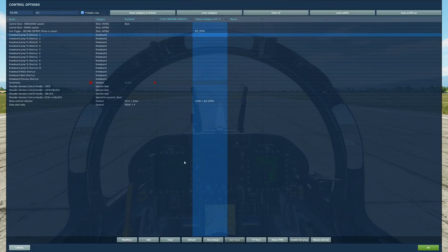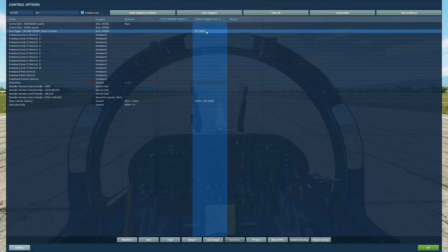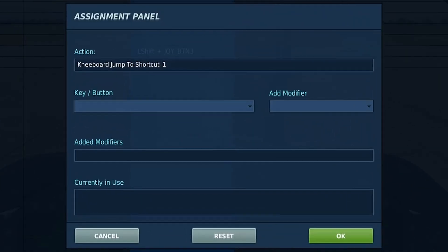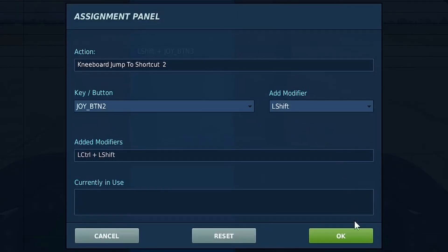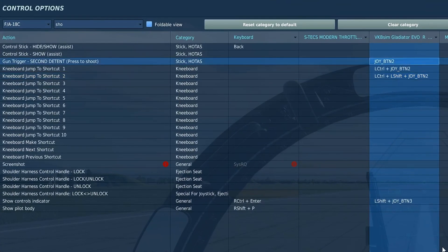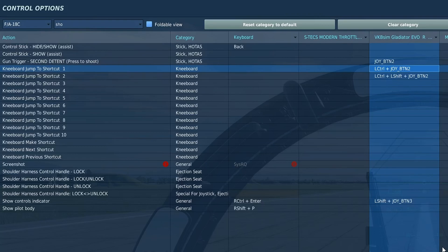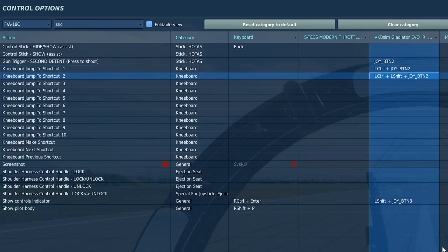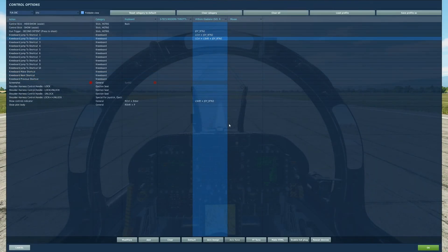Let's cover the simple case first, which is key presses or buttons on your HOTAS. When you have a function without a modifier and another function with a modifier, or with two modifiers, everything works totally predictably. Press the trigger without modifier and it goes there; with the modifier it goes somewhere else; with two modifiers to another action; and if you press a modifier you don't have any action assigned to, nothing happens. Very easy and it works as expected.